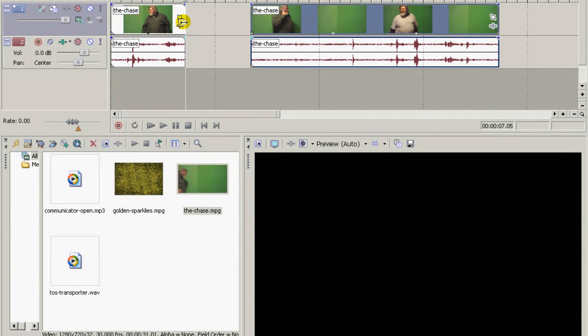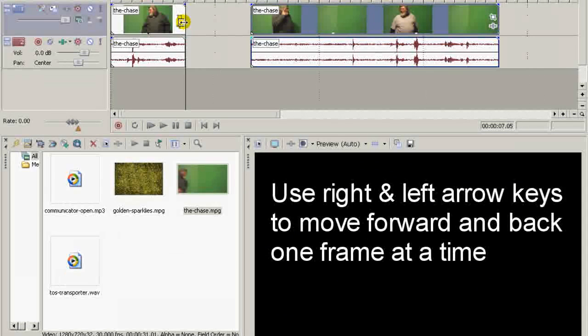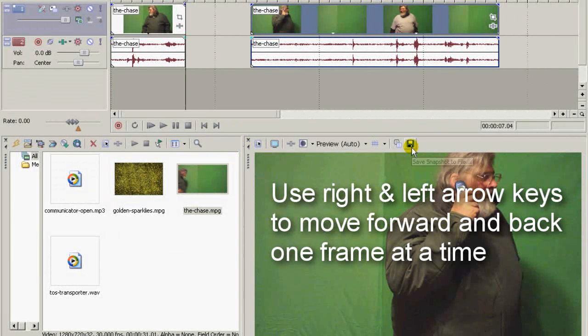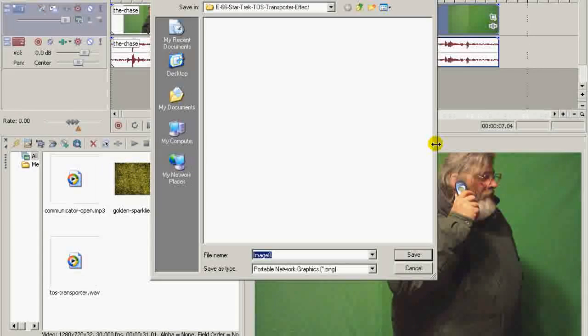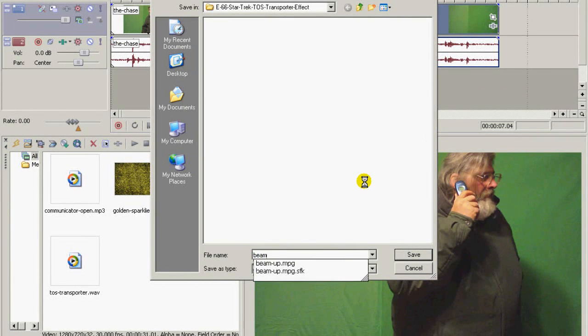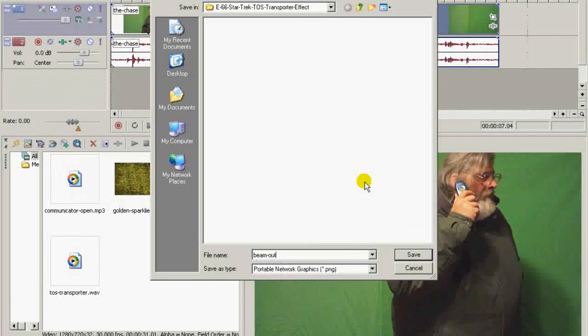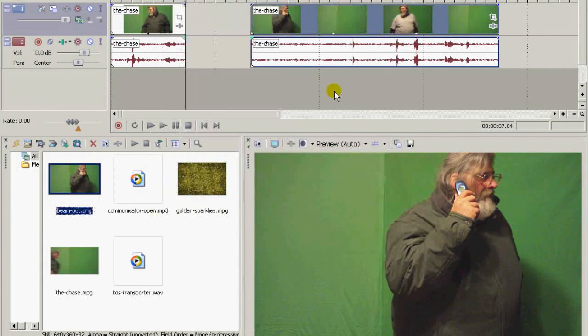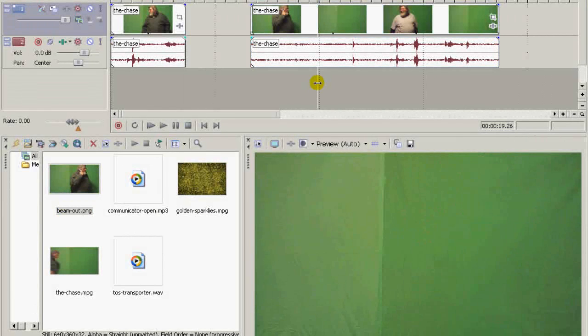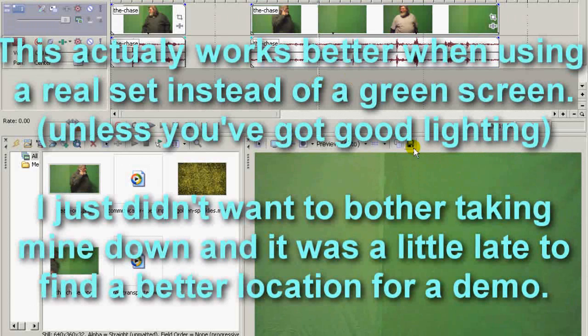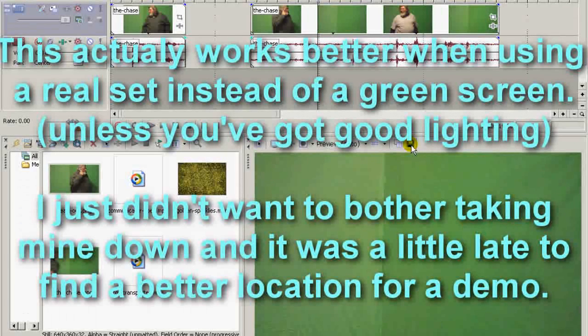Over on this, I'm going to back up one frame and I'm going to save a shot of my actor in the beam-out pose. Then I'm going to go over here and save another shot of the empty set without the actor.